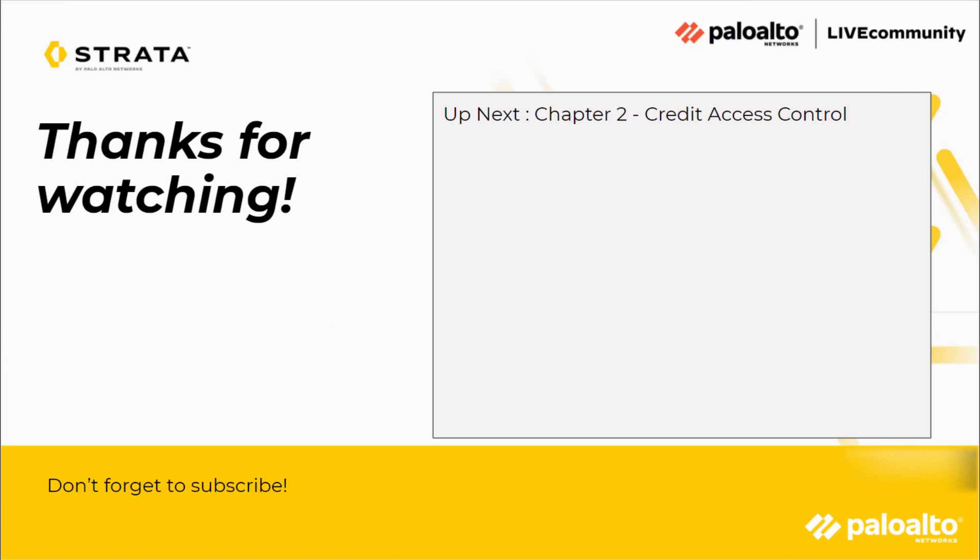Thanks again for watching. Don't forget to subscribe and like the video if you liked it, and we hope you have a great day.